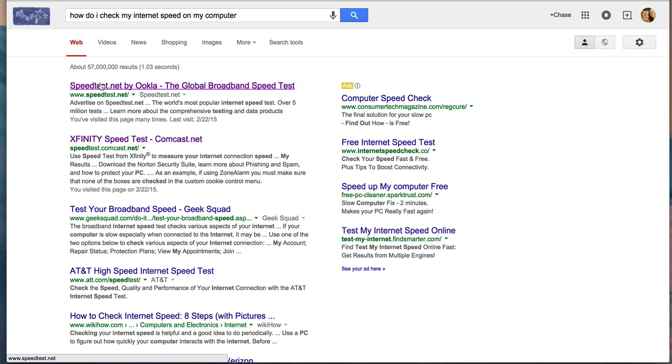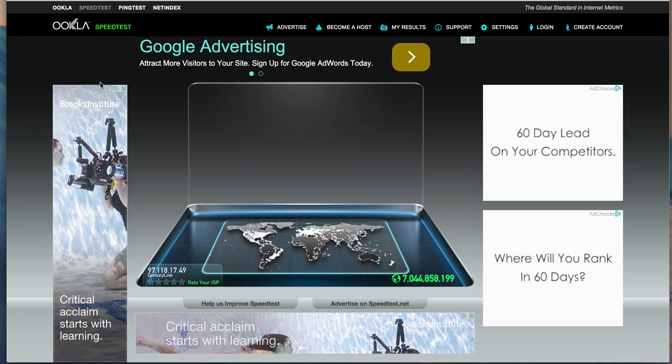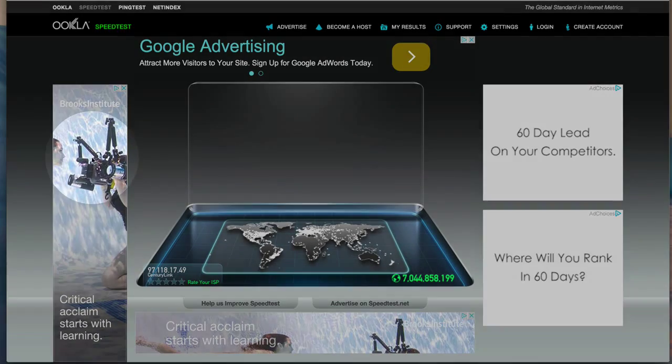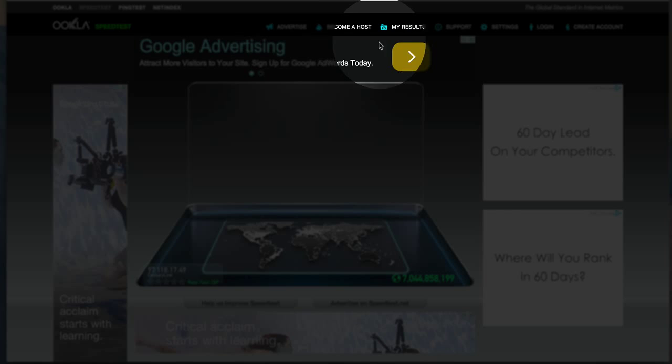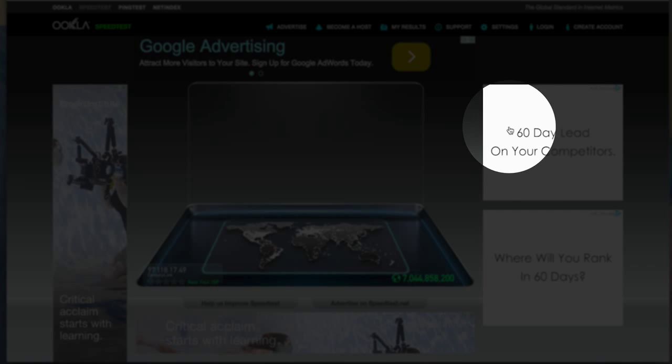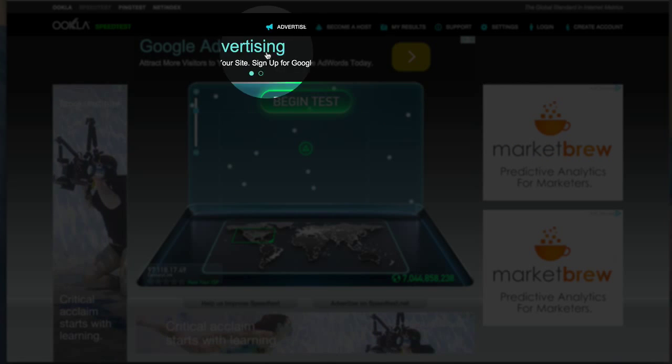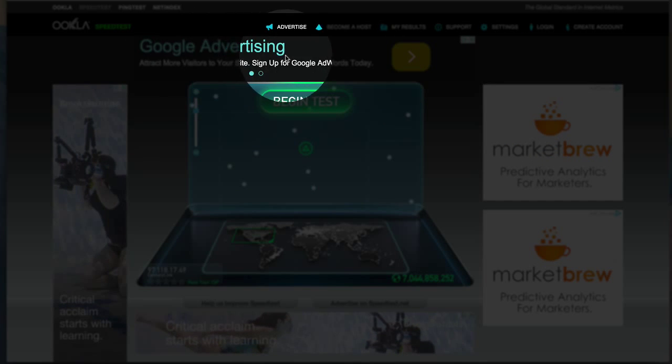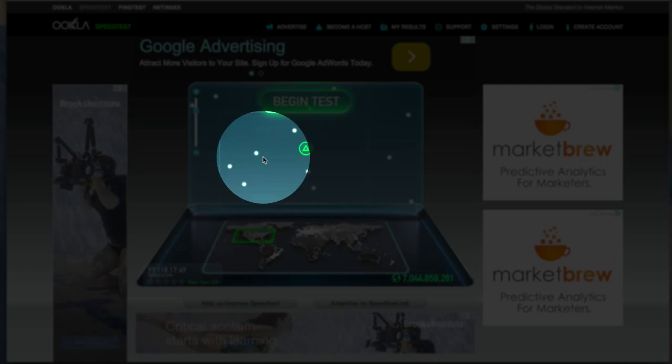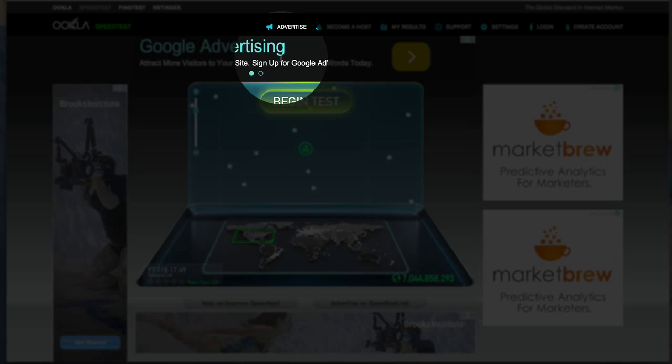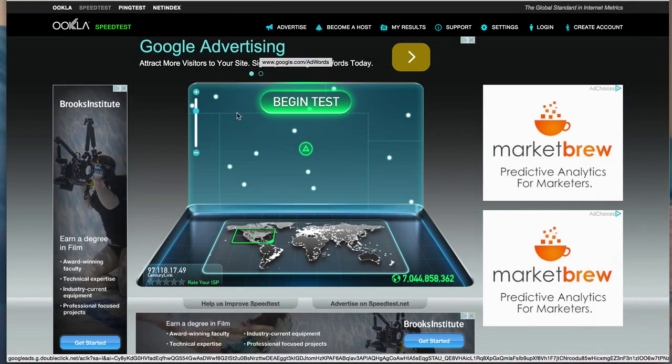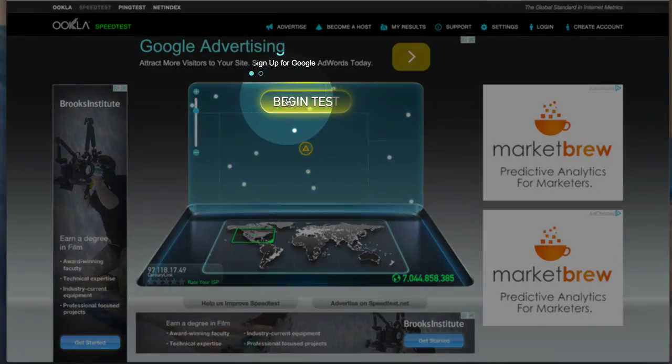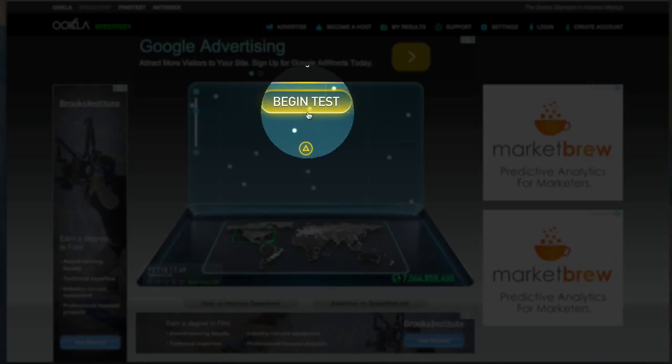I'm going to click on that and it's loading. Now, most of these things around here are ads. Please do not get dissuaded to think that you need to click on anything. Sometimes they say 'to speed up your computer, click here' - it's an ad. The test for how do you check your internet speed is right here.